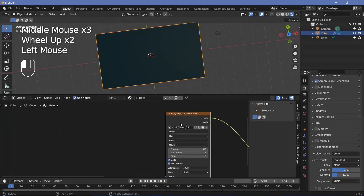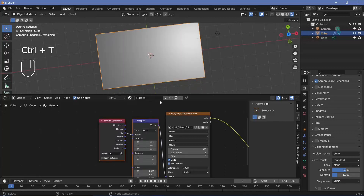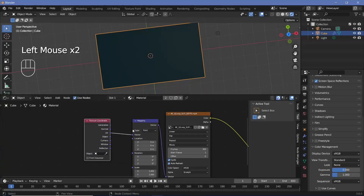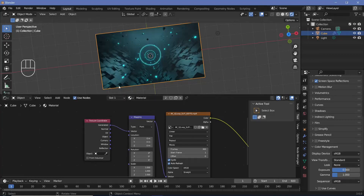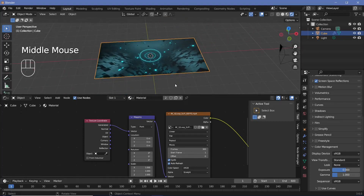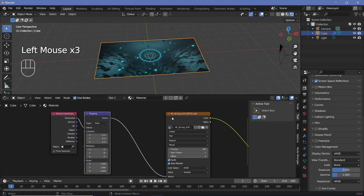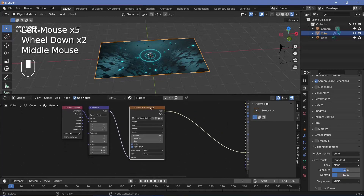Now clearly we're not getting the loop the way we want it. To fix that, all we have to do is select the image texture node and press Ctrl+T with Node Wrangler enabled — if you don't have Node Wrangler enabled, just add in a texture coordinate and mapping nodes — and simply switch from UV to Generated. As long as your aspect ratio was correct, your video will appear without any issues.